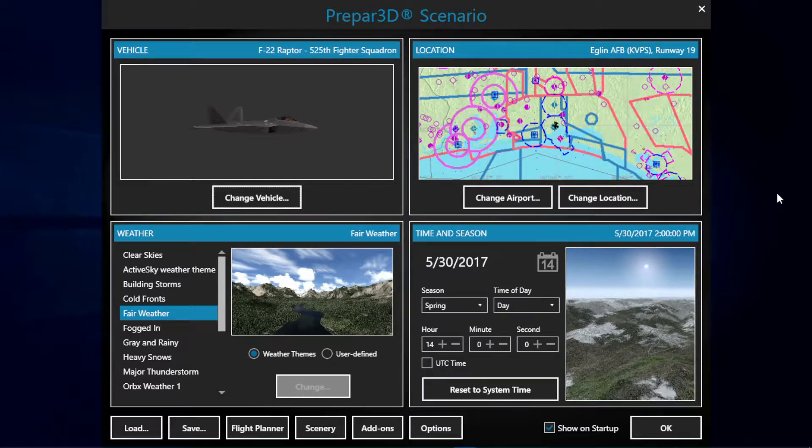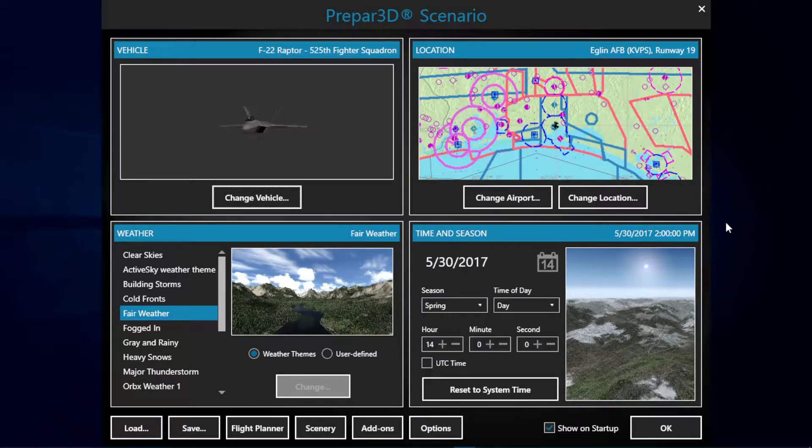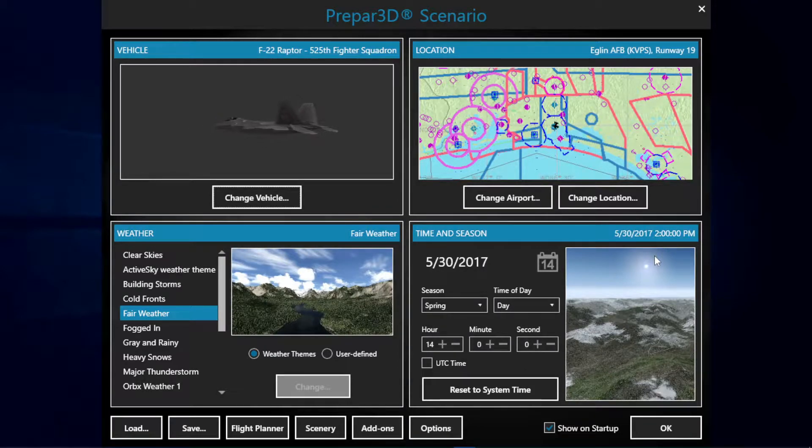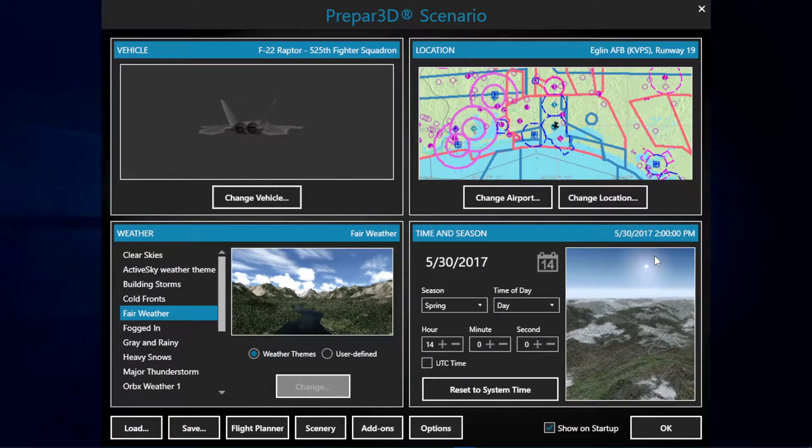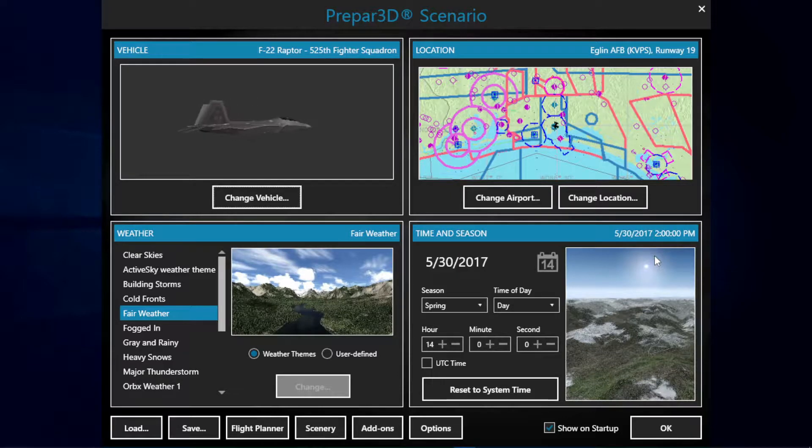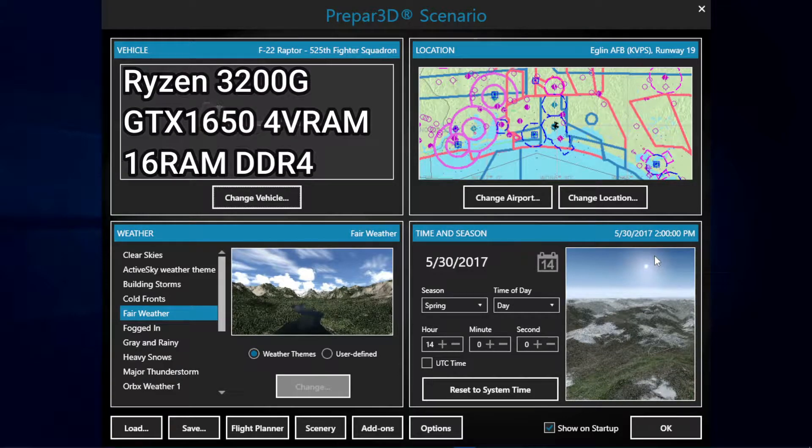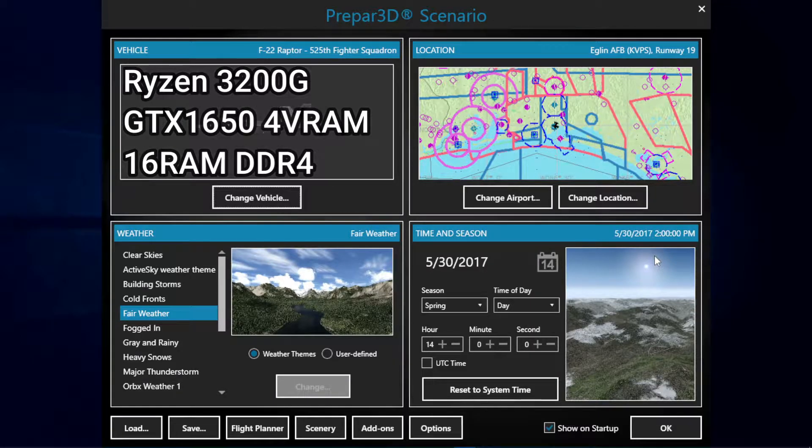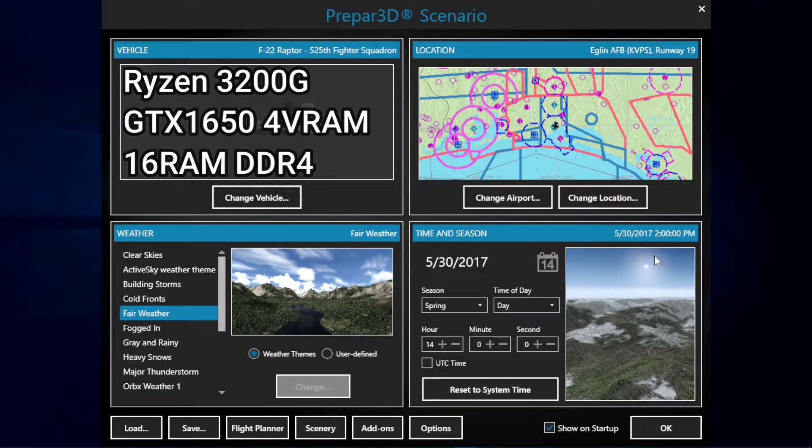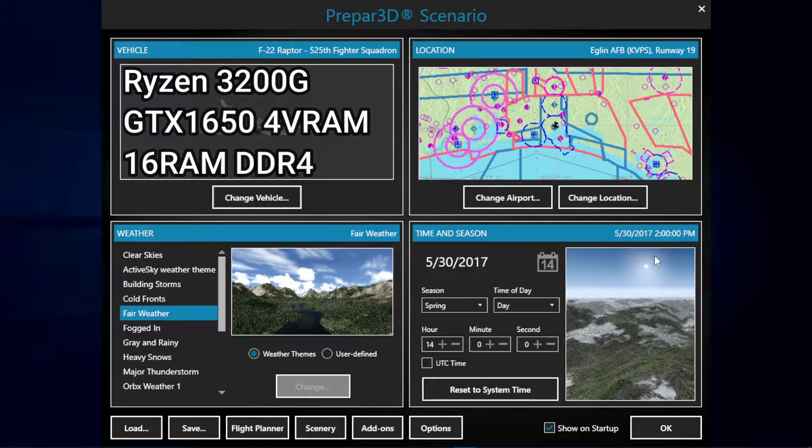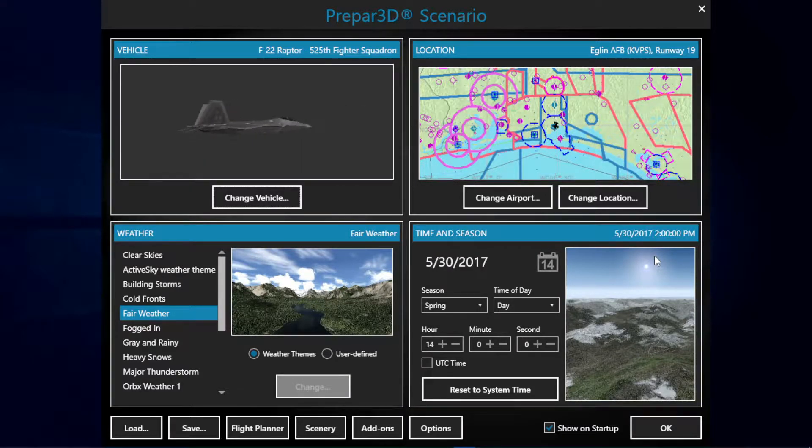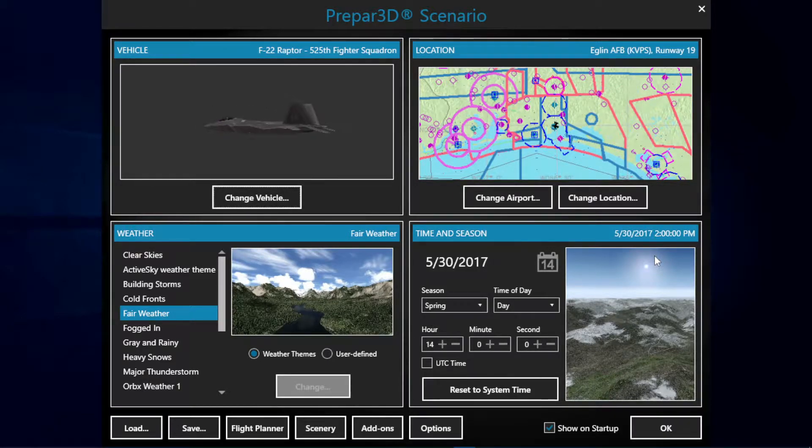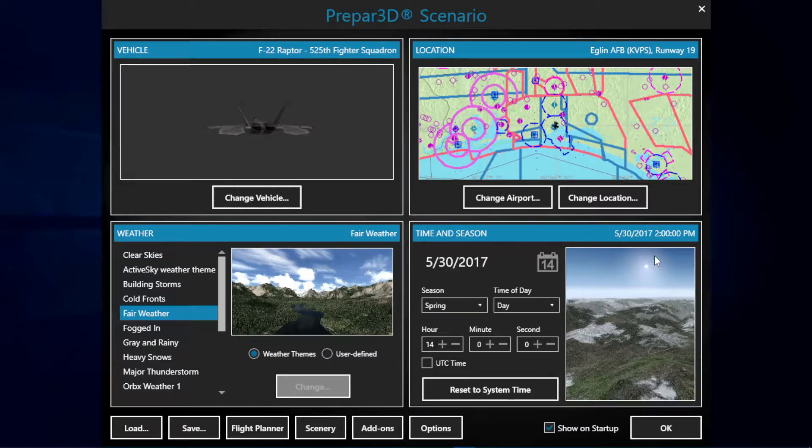This video aims to show you my configurations and see if they work for your system. I'm linking my PC specs in the description and on screen. I have a Ryzen 3200G, GTX 1650 with 4GB VRAM, and 16 gigabytes of RAM, so as you can see it's a pretty mid-range to low-range PC. With nothing further to add, let's start with the video.